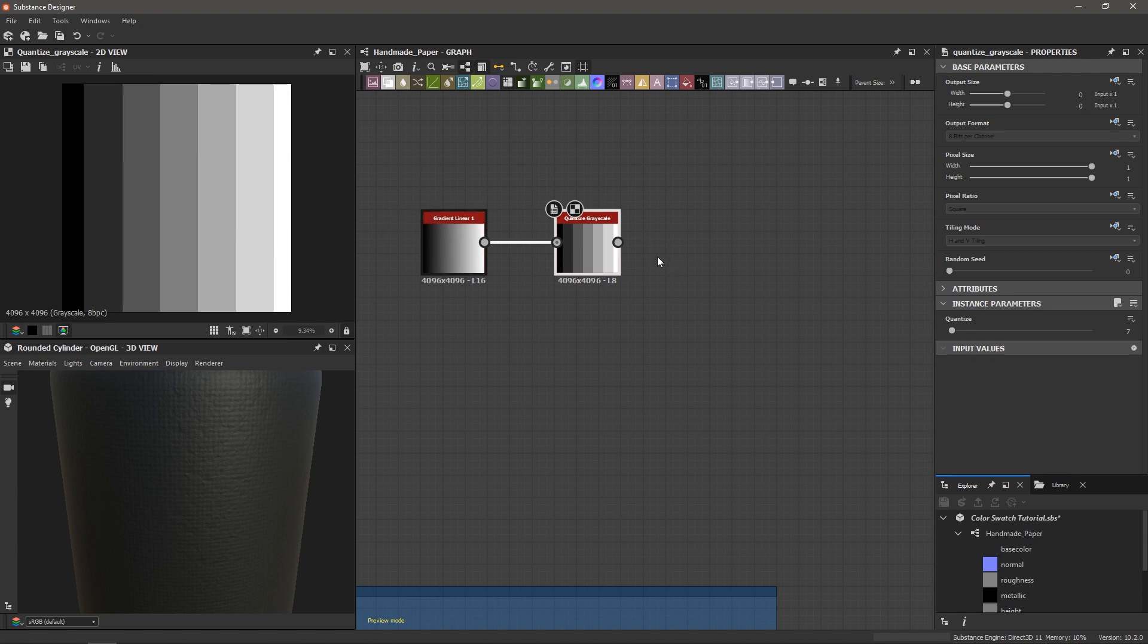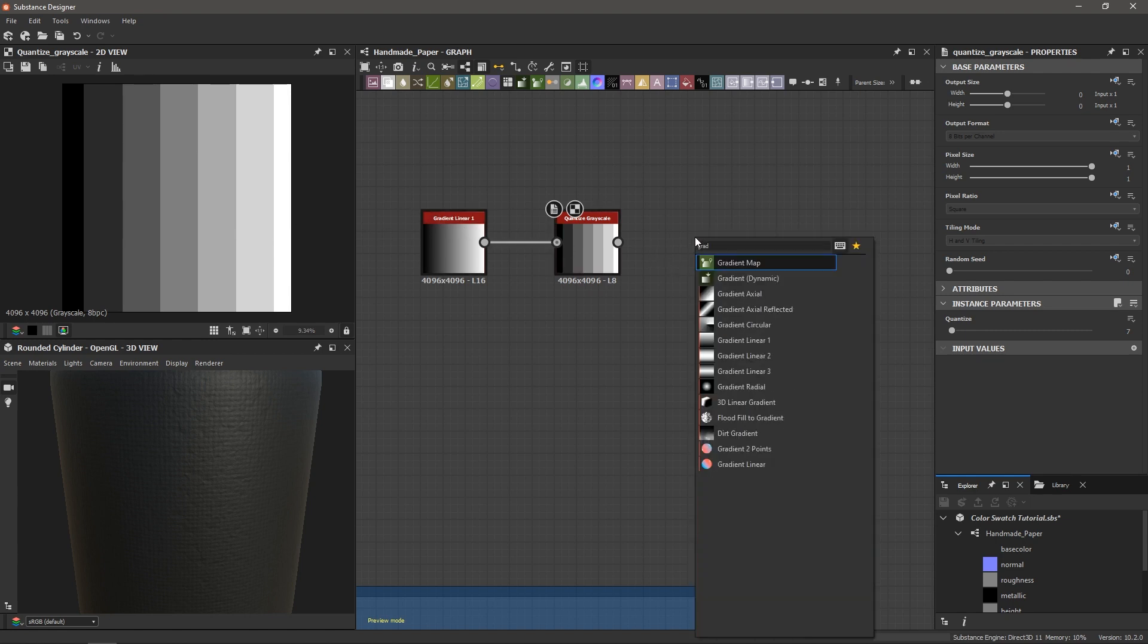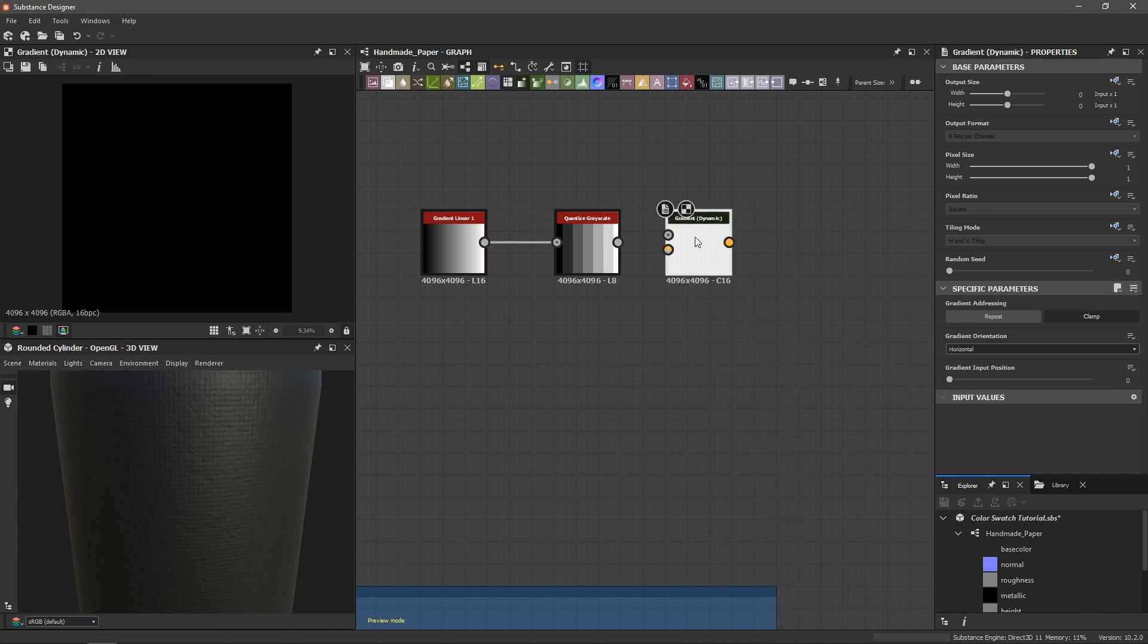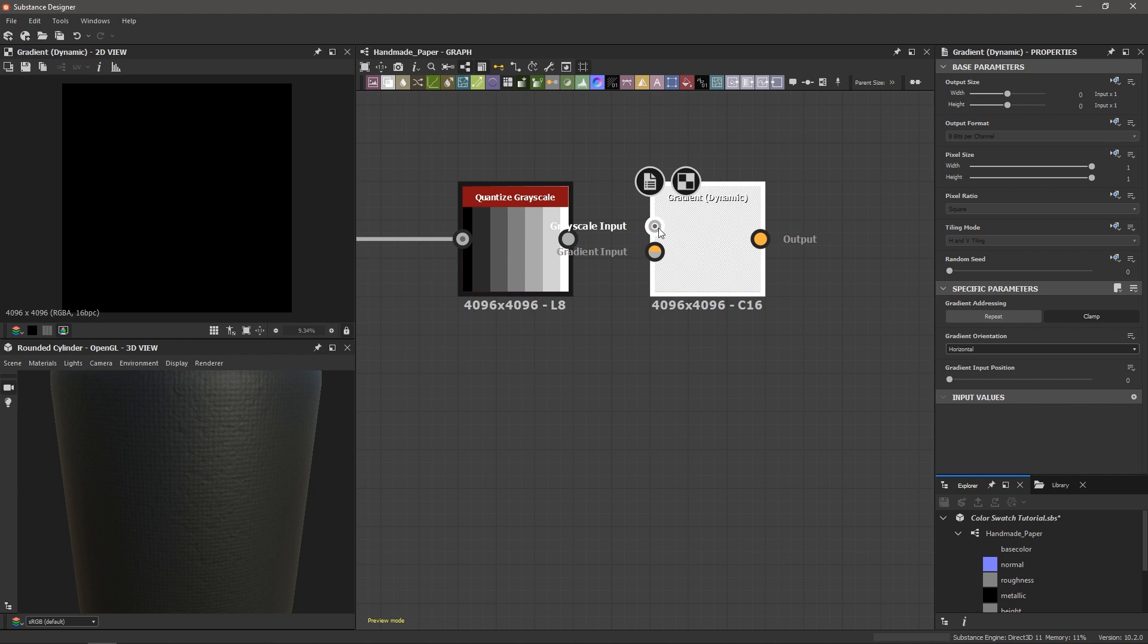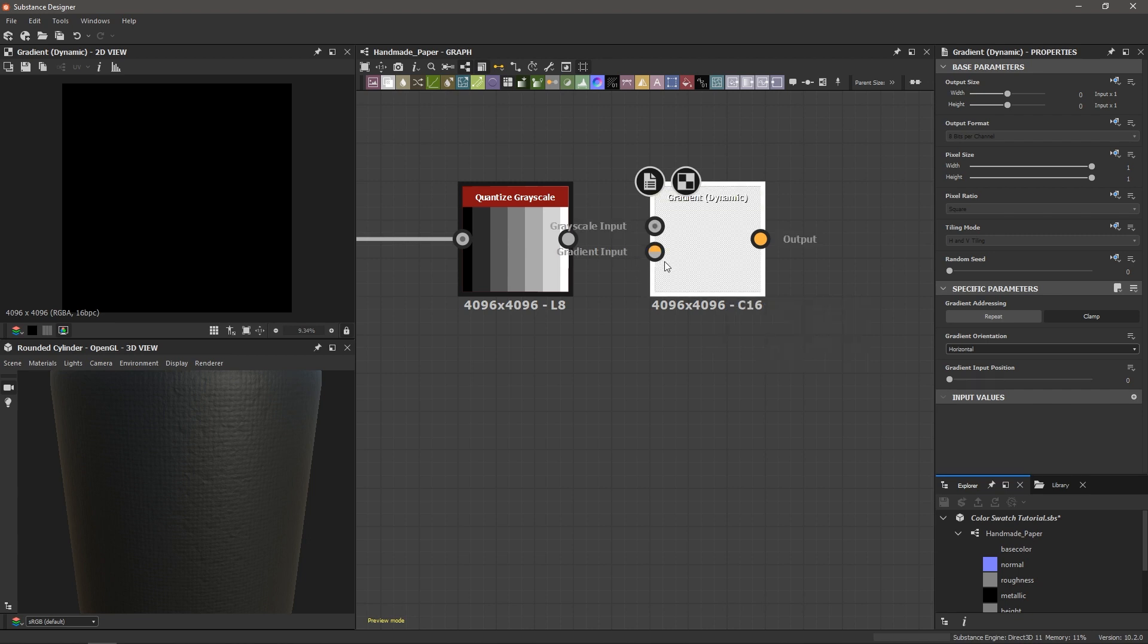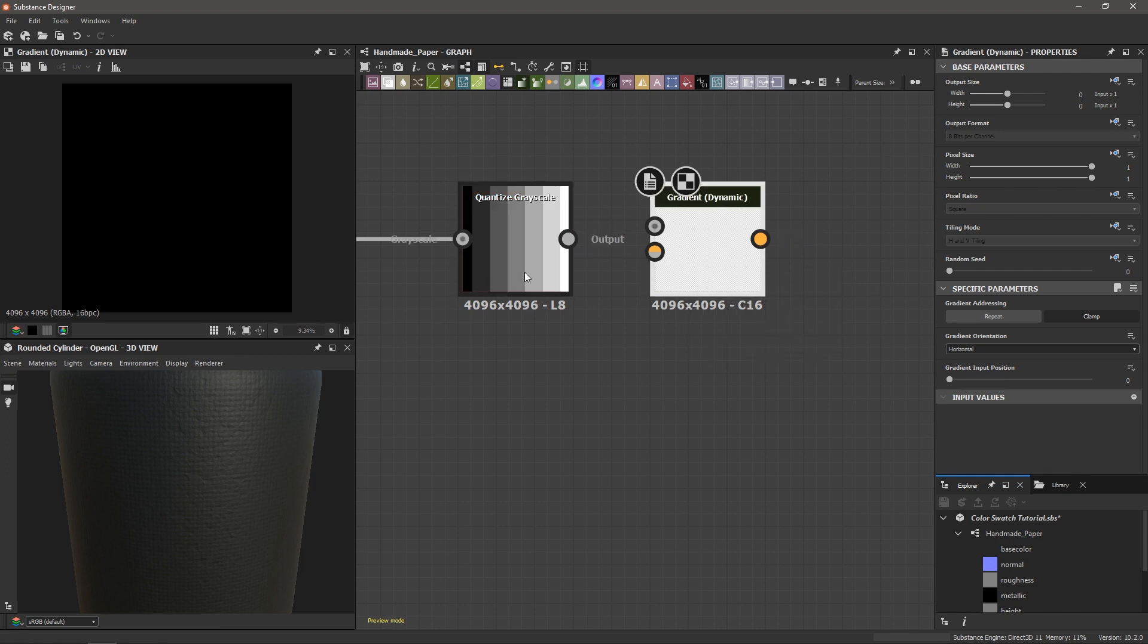Now next up we need to add a gradient dynamic node. Now this is the node that does all the magic for us. The gradient dynamic node takes in a grayscale input and remaps its values with the color information found in the gradient input. This means all we need to do is supply the color gradient information for the node to use and it will remap it to our shades of gray.